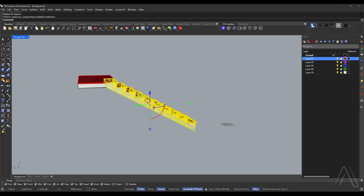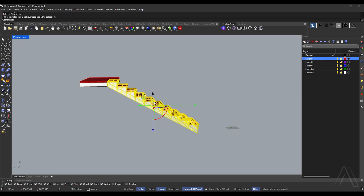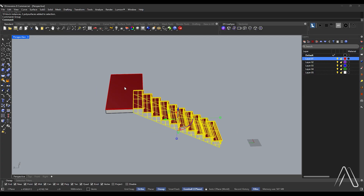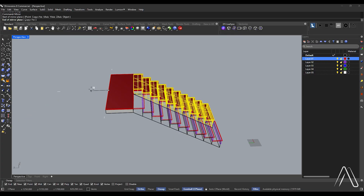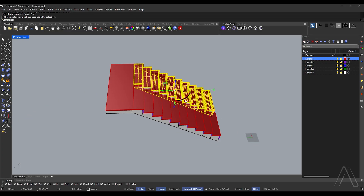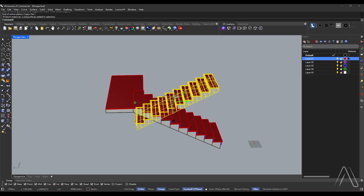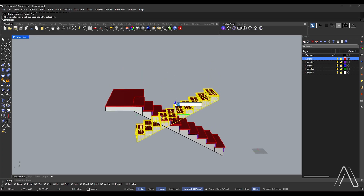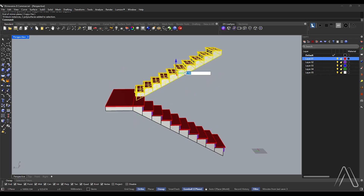Select all stairs and group them. Mirror from the midpoint. Rotate 180 degrees. Move at a distance of 1700.